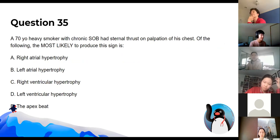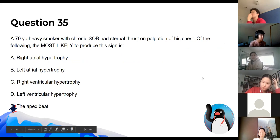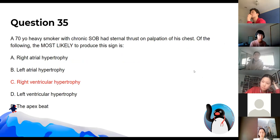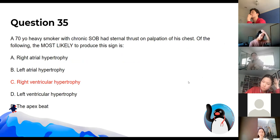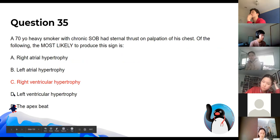The answer is right ventricular hypertrophy, because the right ventricle lies behind the sternum. The other finding would be displacement of the apex beat, which is called left ventricular hypertrophy.